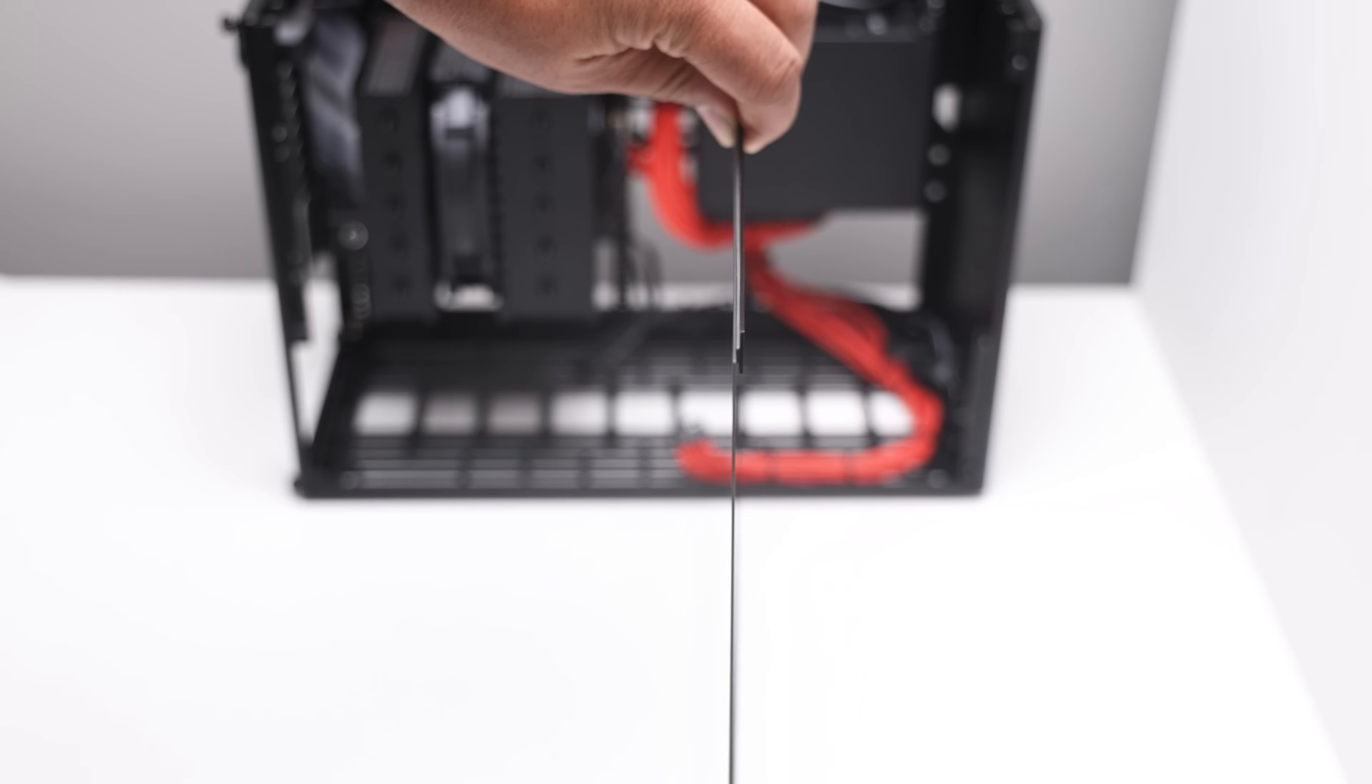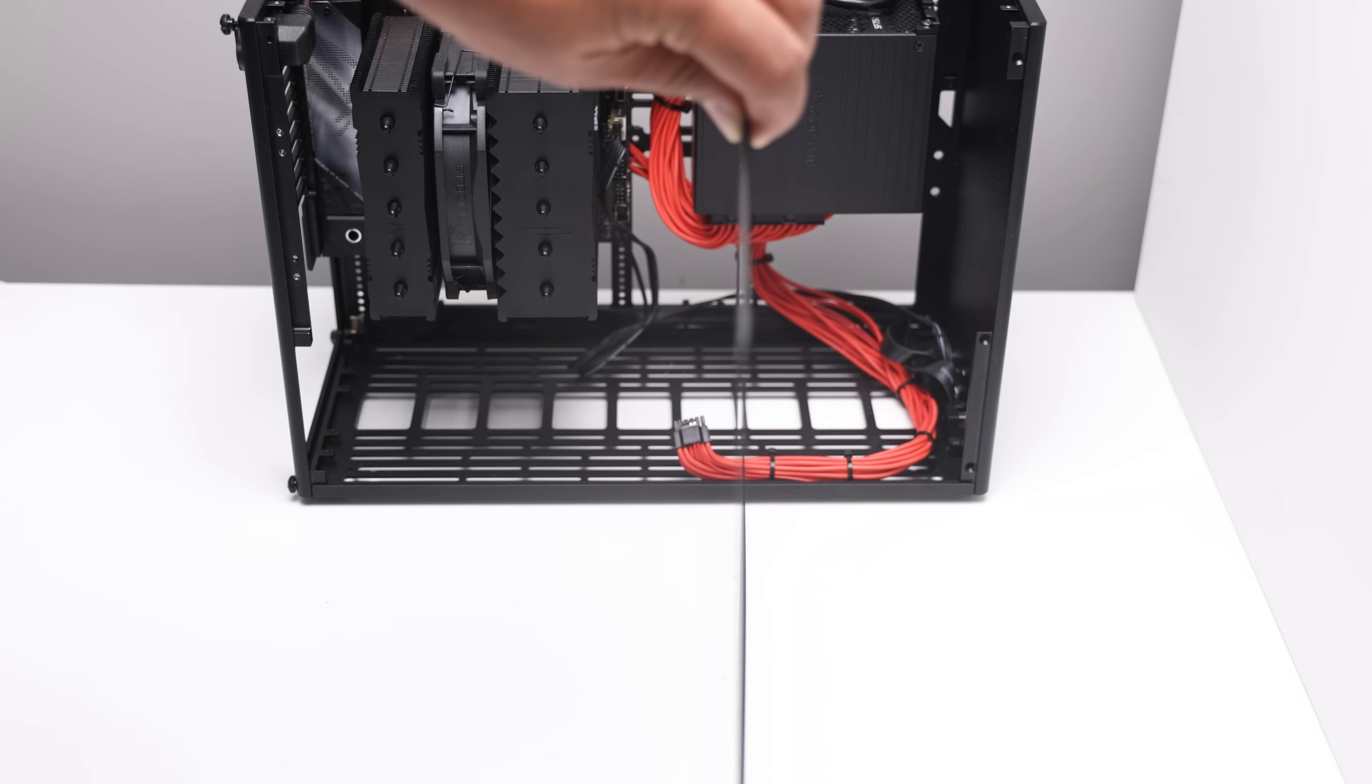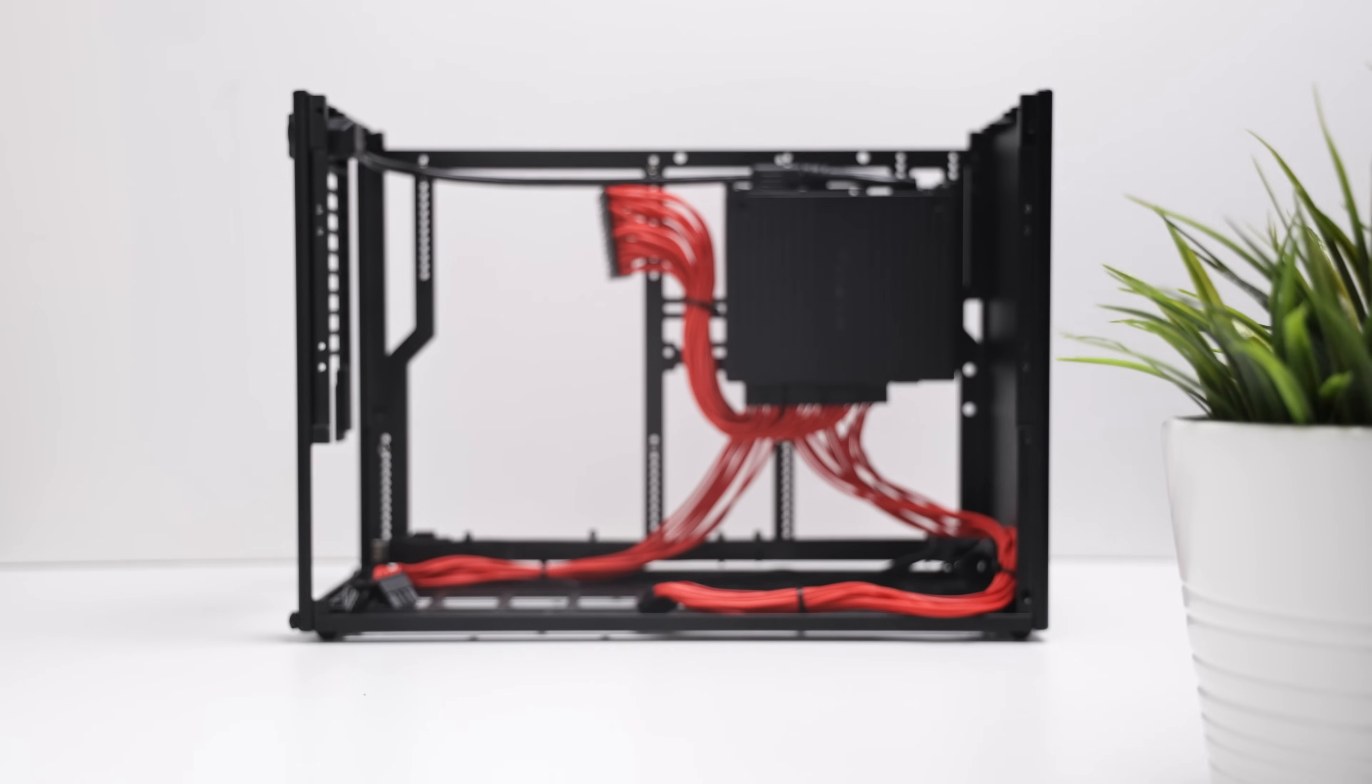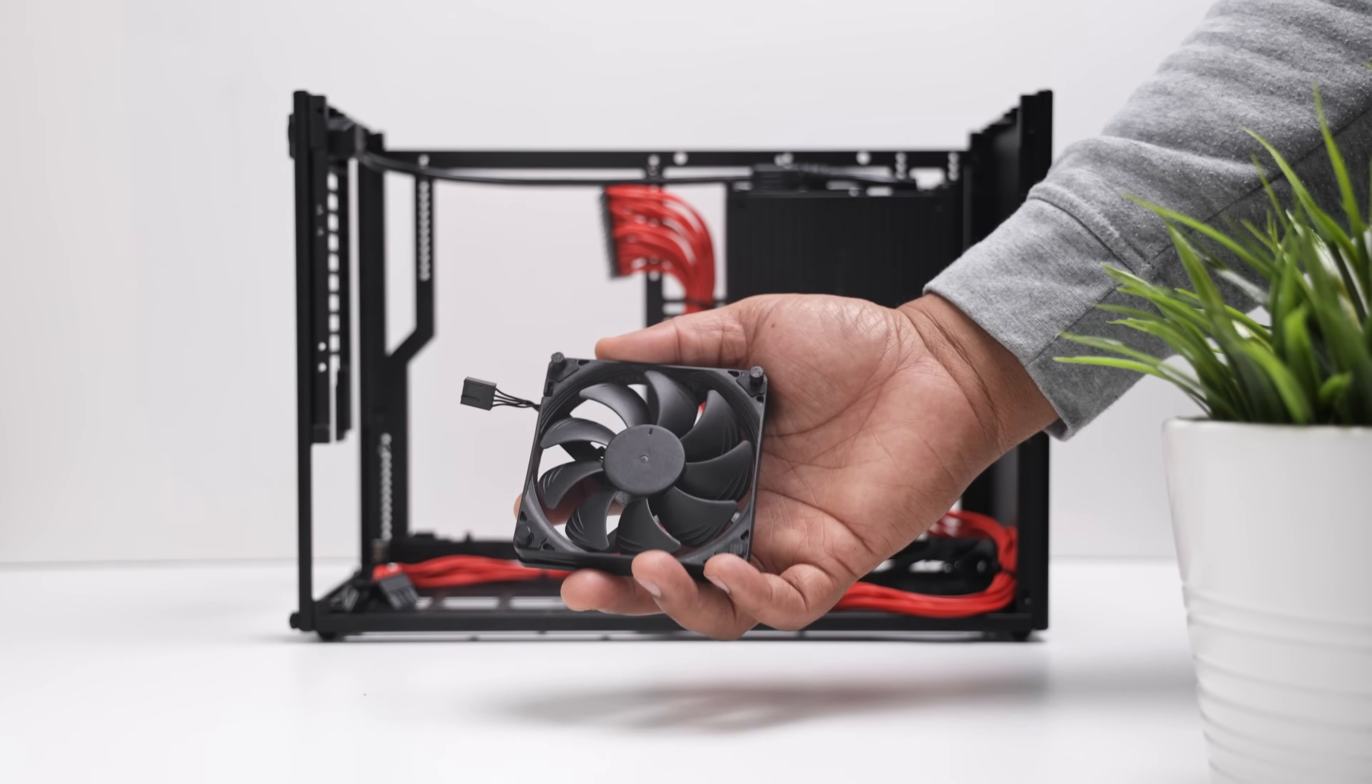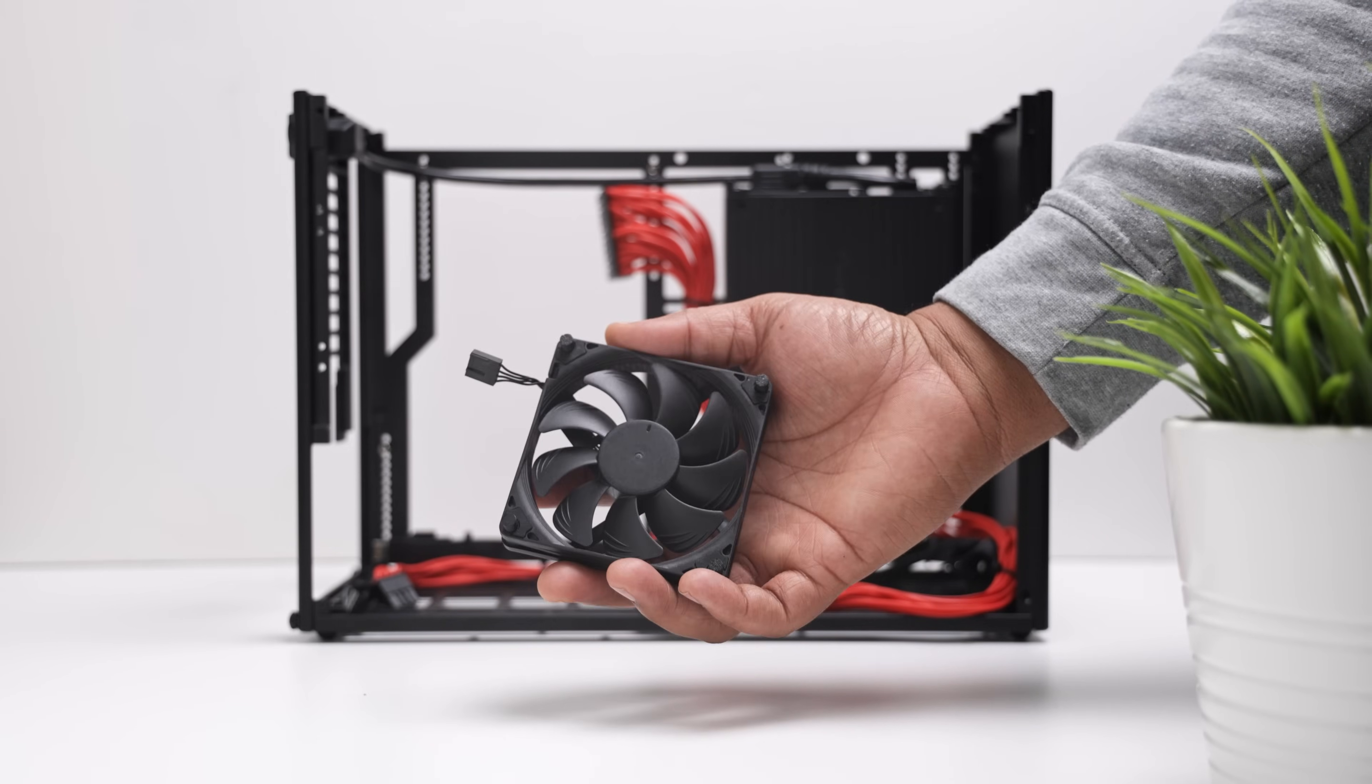I'll also try testing out the glass side panel from NCASE and go over an unofficial cooling mod that could help improve airflow.